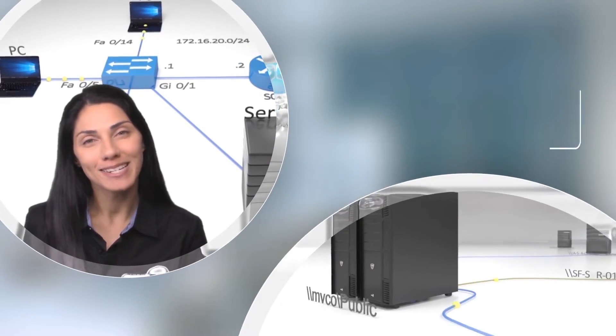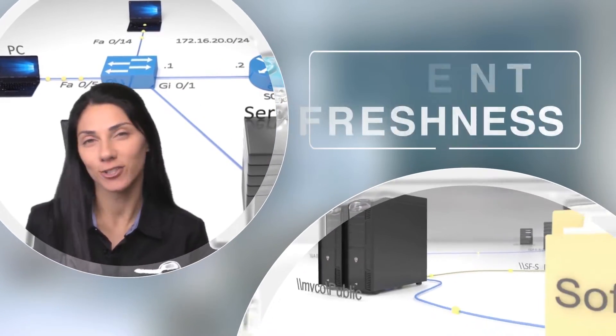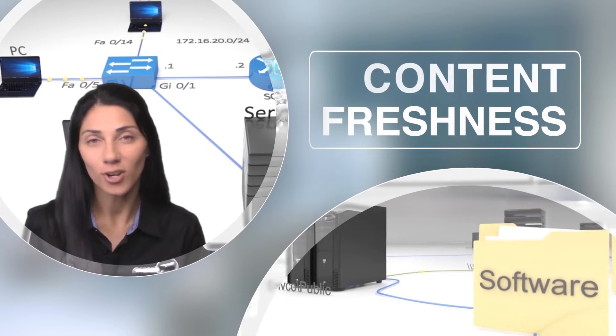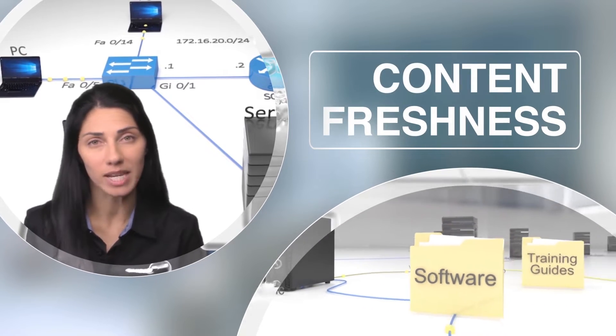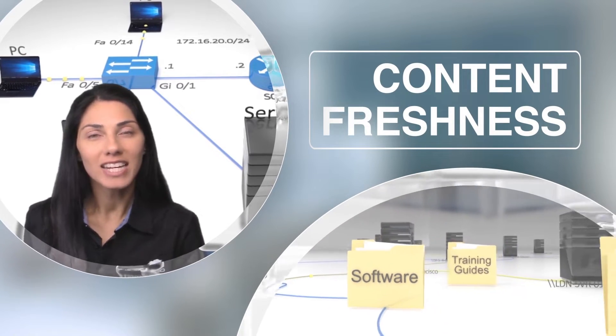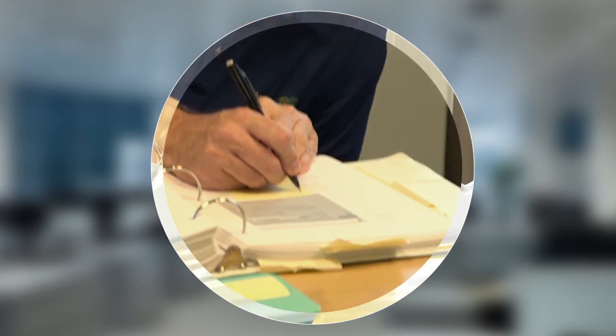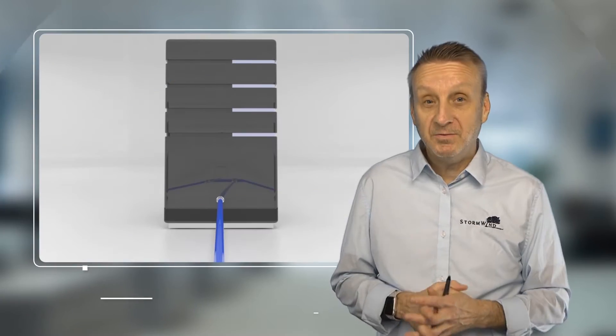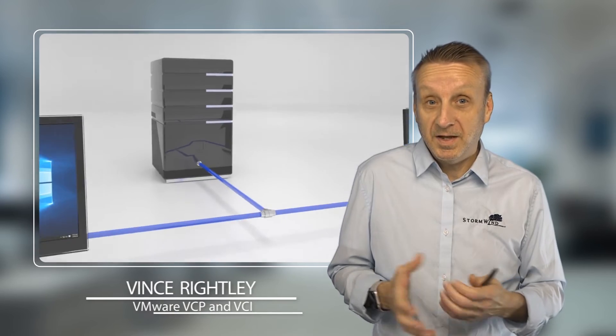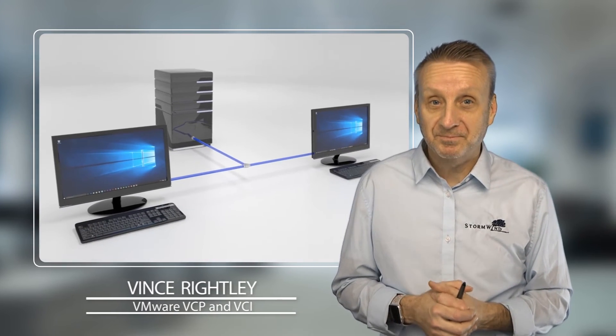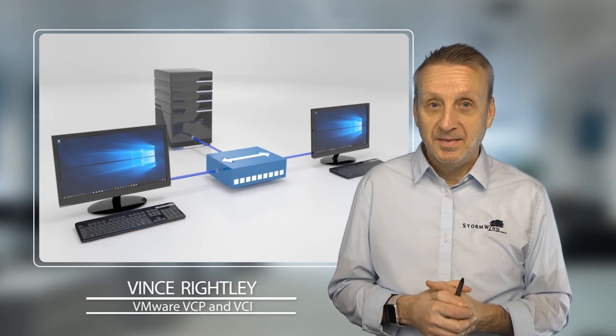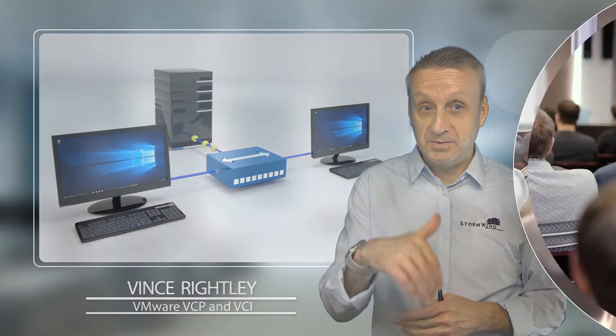Our unique approach guarantees continuous content freshness. No other training company provides their instructors the time and flexibility to constantly improve and refine their classes, ensuring they can share the latest security threats and real-world tips and tricks with our students.